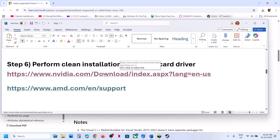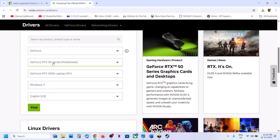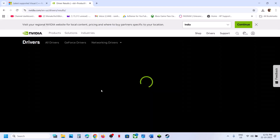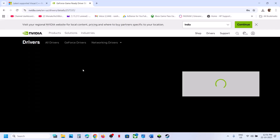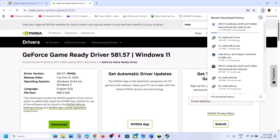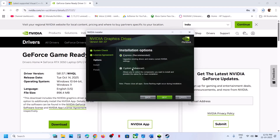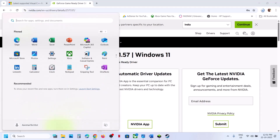The next step is to perform a clean installation of your graphics card driver. If you have an AMD card, go to the AMD website; if NVIDIA, go to the NVIDIA website. Select your graphics card, your operating system, and click Find. Download the latest Game Ready Driver, run the EXE, click Agree and Continue, select Custom, click Next, check 'Perform a Clean Installation', click Next. Once done, restart your computer — a restart is mandatory.